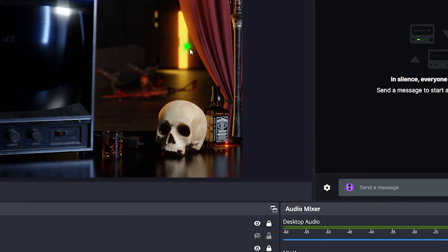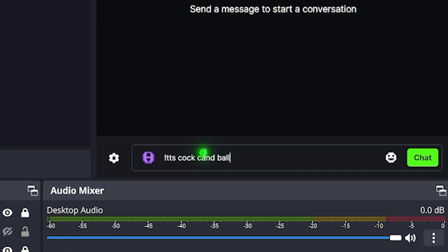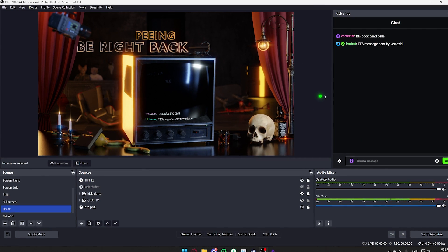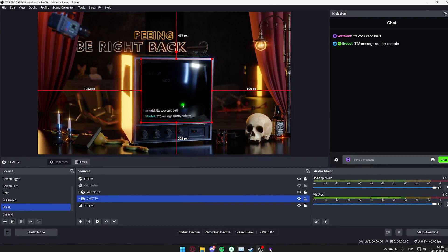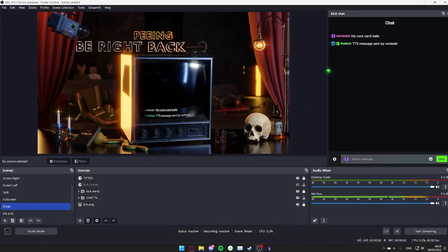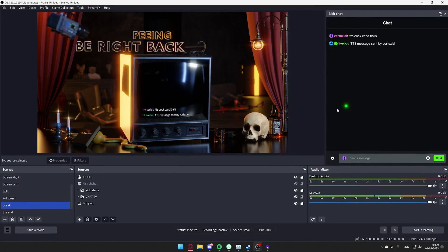And now, every time someone posts the command, it's going to send it into chat. As you have heard, it said it multiple times for me. That is because I have this stream open on multiple pages, but it's only going to do it once for you.